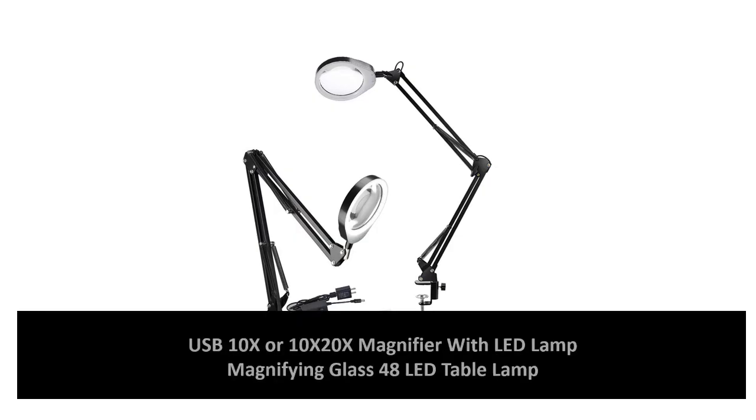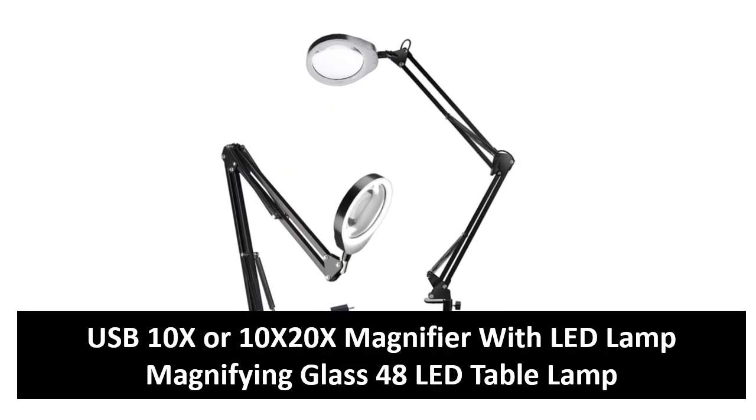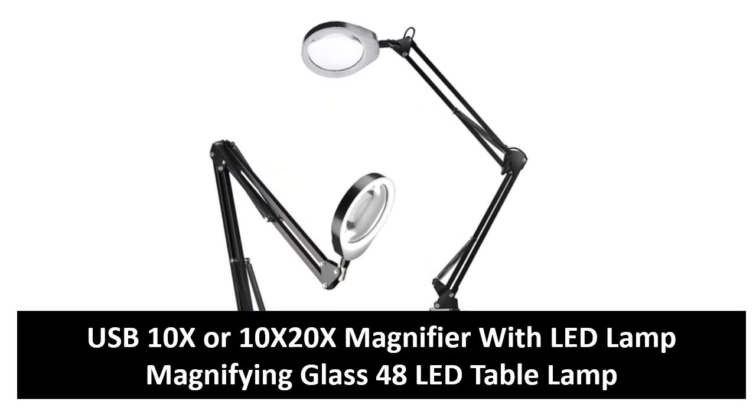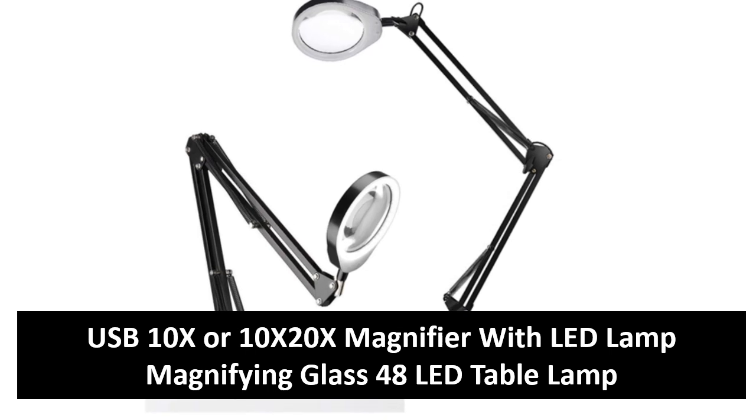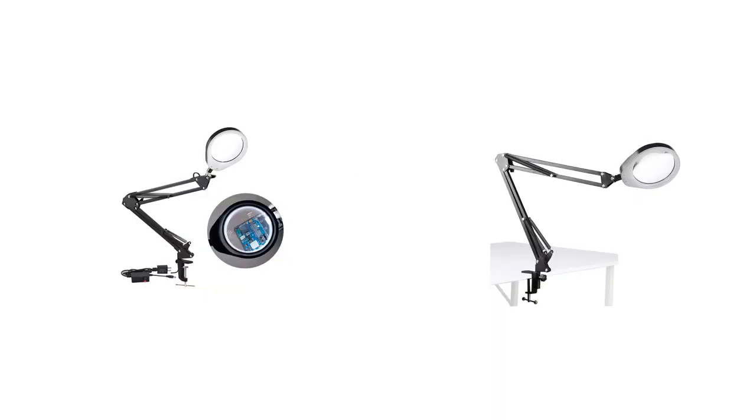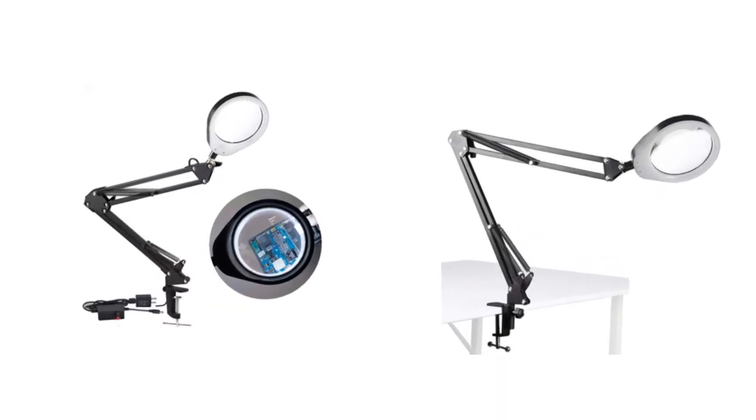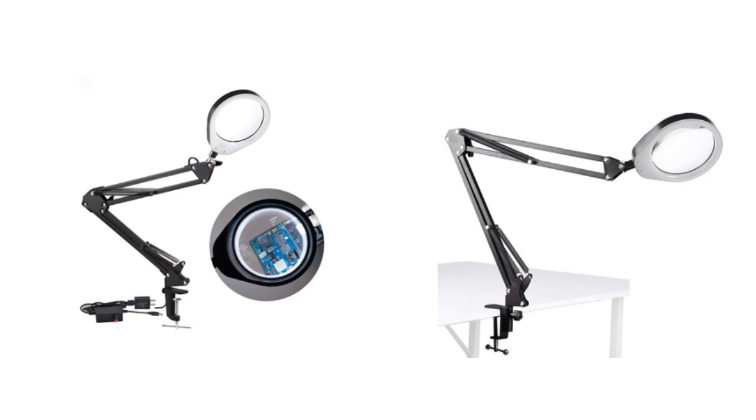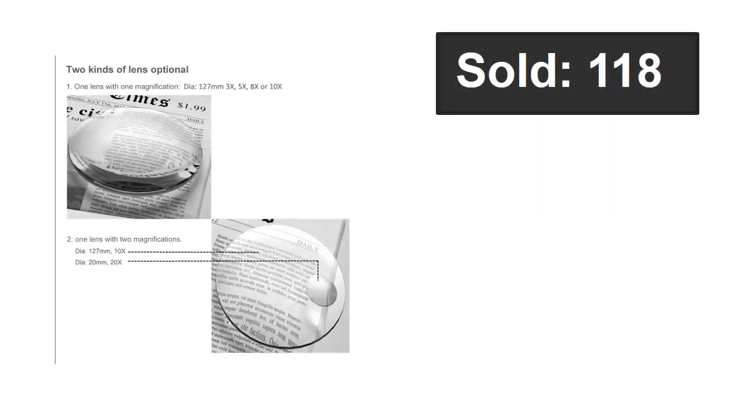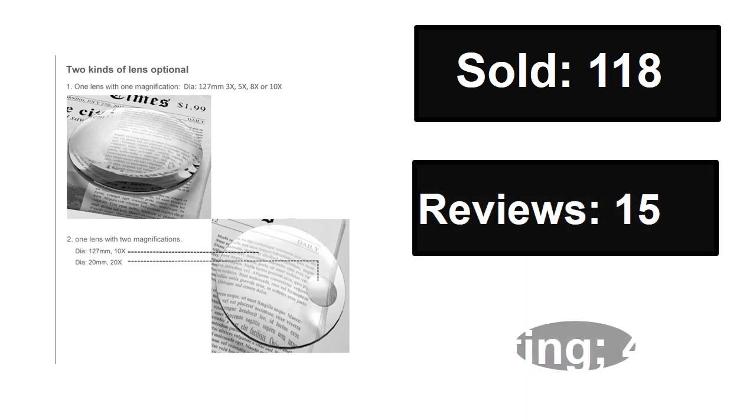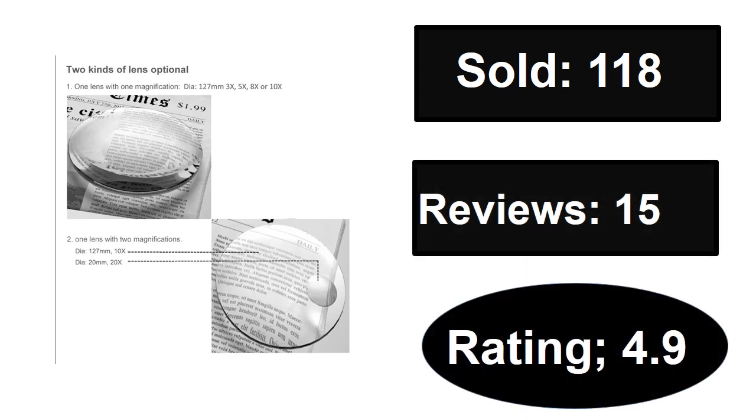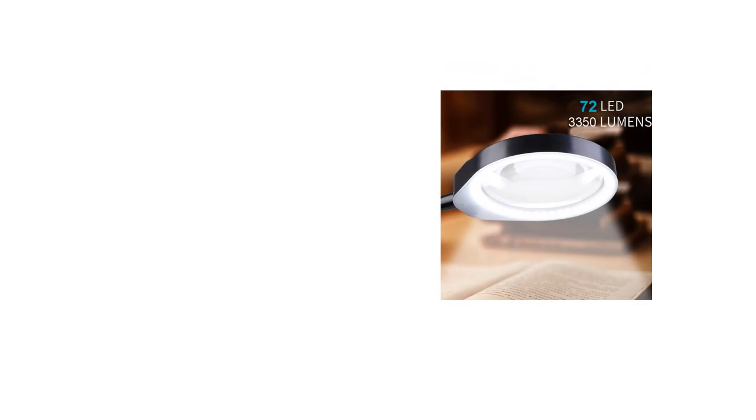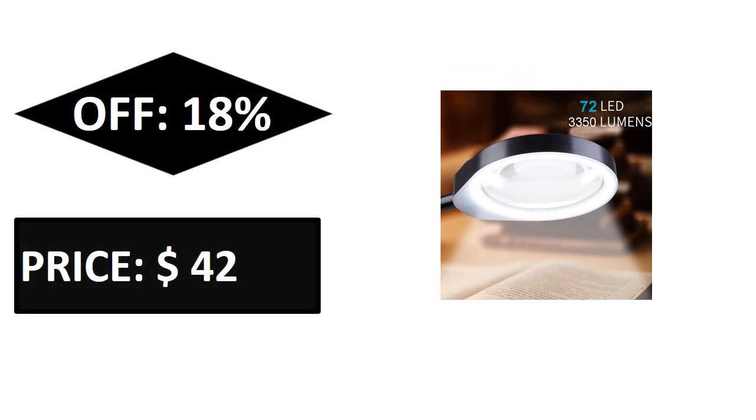At number four: sold, reviews, rating, extra percent off price.